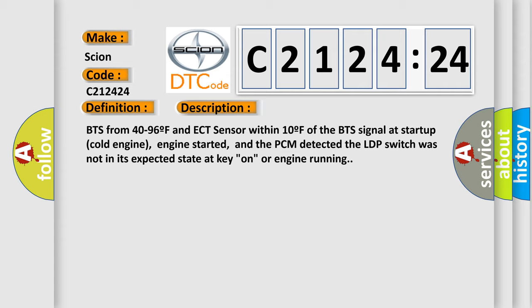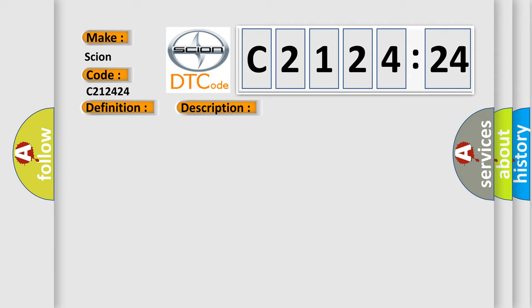And now this is a short description of this DTC code. BTS from 40 to 96F, an ECT sensor within 10F of the BTS signal at startup, cold engine, engine started, and the PCM detected the LDP switch was not in its expected state at key on or engine running.